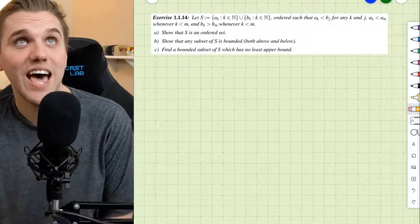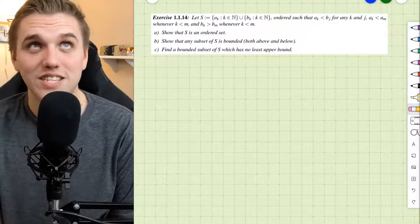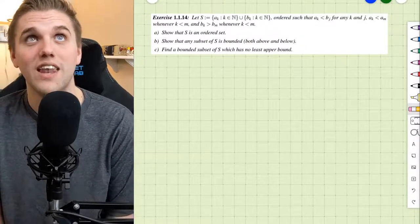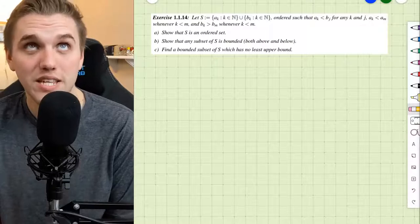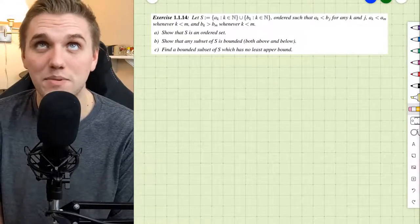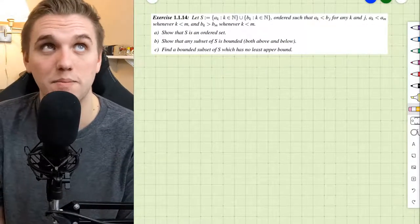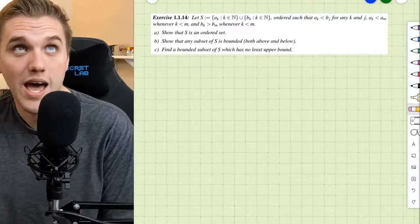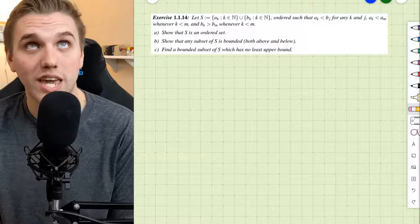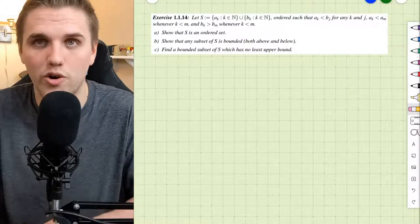This problem says: let S be defined as the union of two sets — the set of a sub k's where k is a natural number, and the set of b sub k's where k is a natural number — ordered such that a sub k is less than b sub j for any k and j, a sub k is less than a sub m whenever k is less than m, and b sub k is greater than b sub m whenever k is less than m. Show that S is an ordered set.